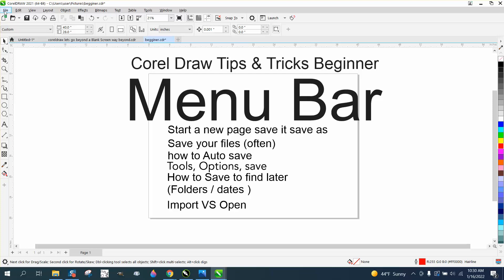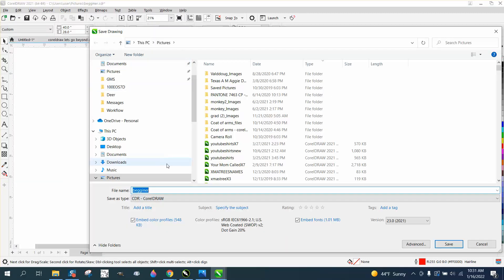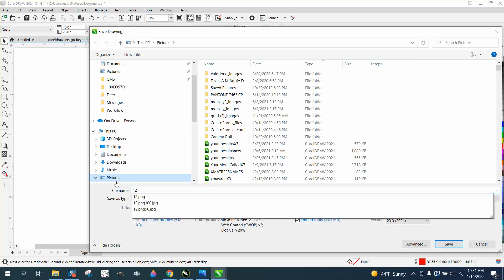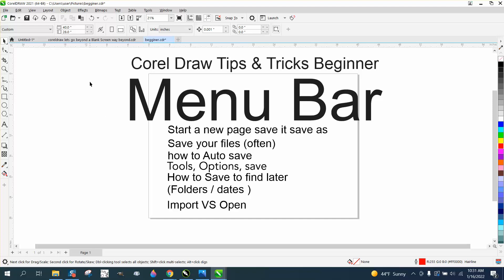I had a customer that would send me files all the time and she would name them by date. So let's Save As and save it as '122' — you can't really put dashes in, but if you go '1' then the year '22' and then call it whatever, you can leave spaces. So you could go '1 22 heart,' for example. A year later when that same customer calls you, and most of mine are done by email, I can look back and find out when she emailed me last and what picture I sent her.